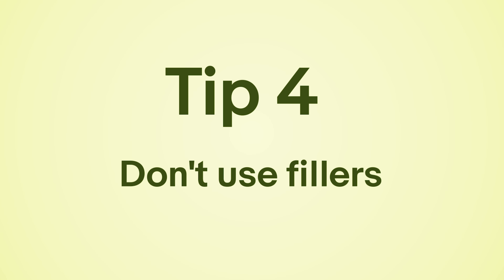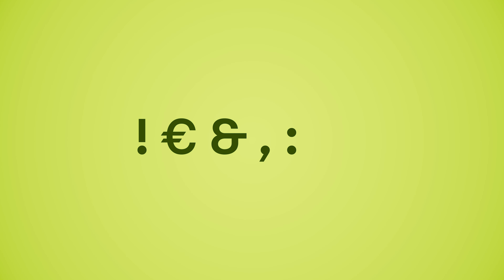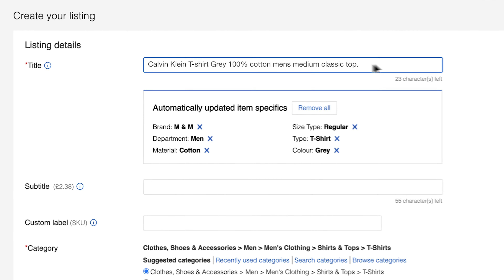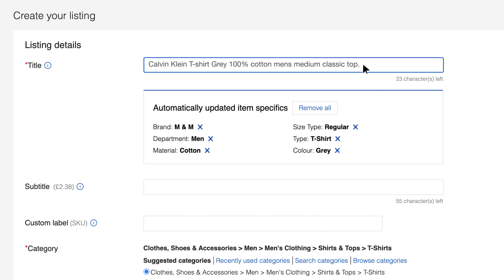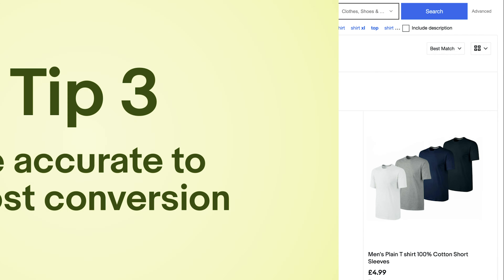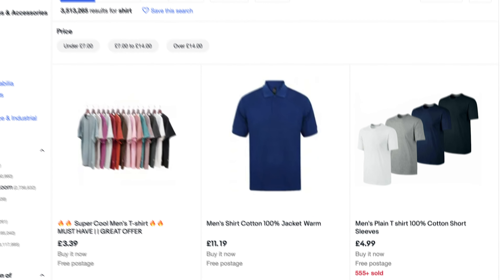Tip 4: Don't use fillers. Don't use punctuation marks or special characters such as exclamation marks or 'e.g.' — they won't help your item be found and they're just a waste of characters.